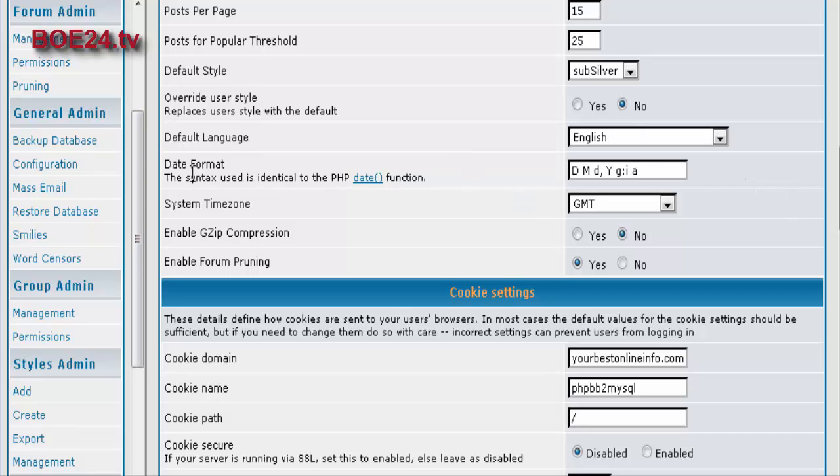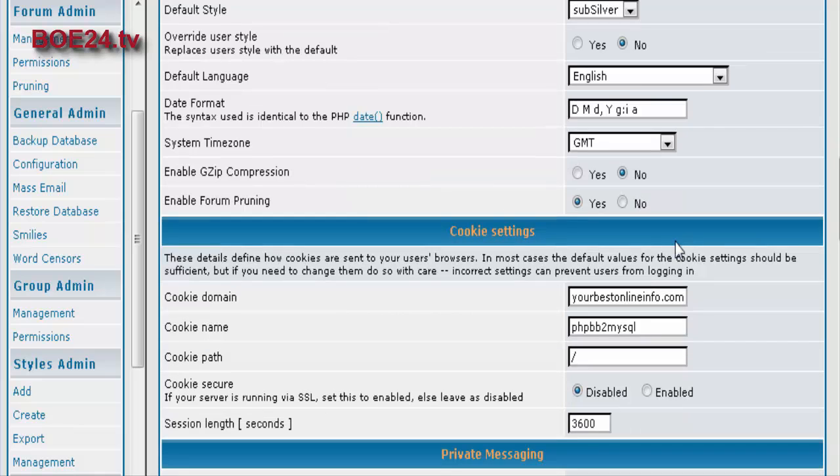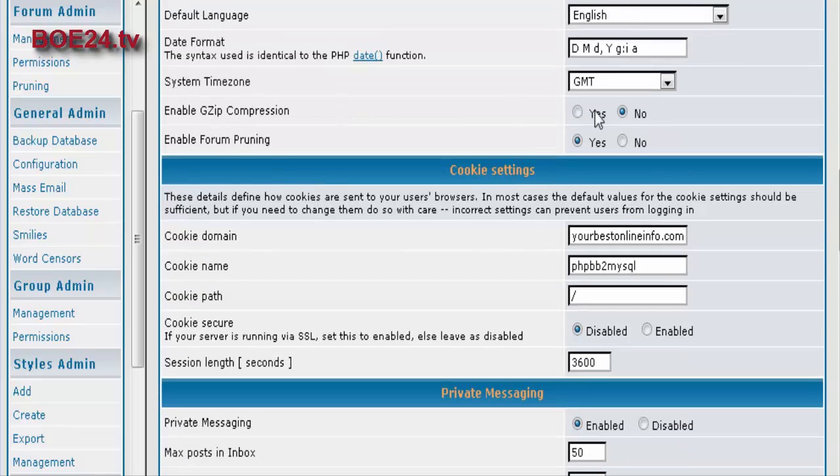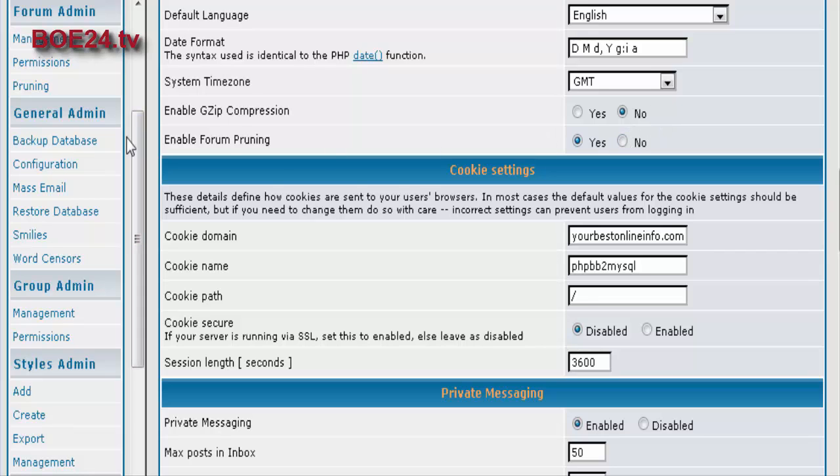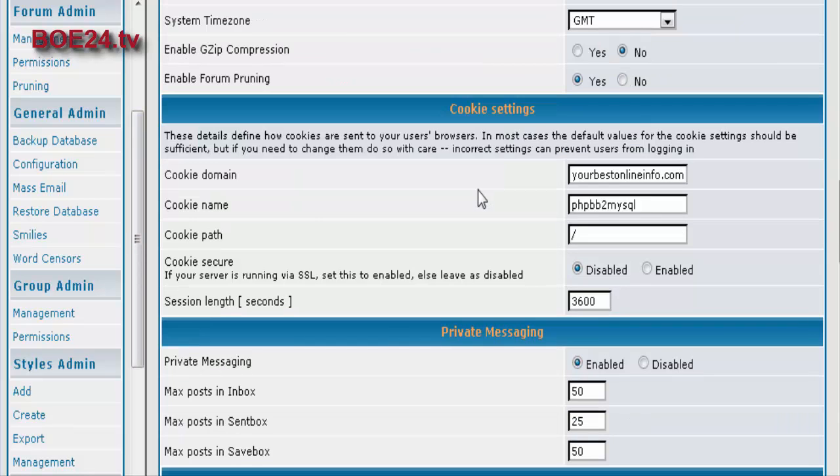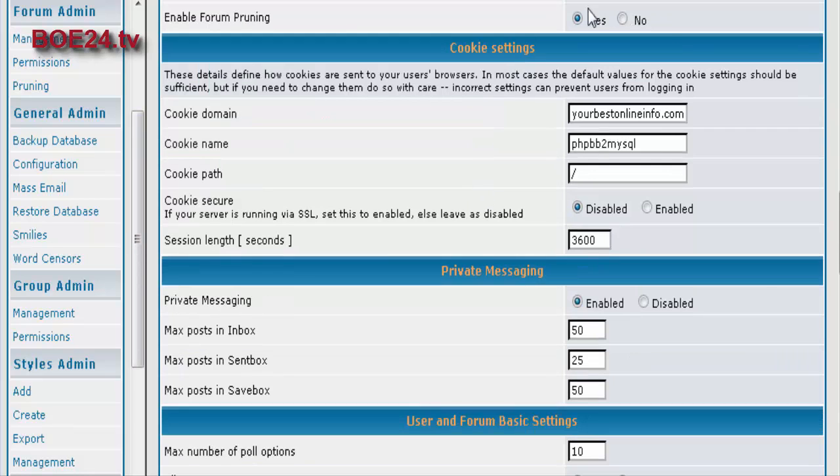Again, our language and the date format and our time zone. Gzip compression just compresses your forum. And pruning will actually take stuff out of your forum after it's a certain age.